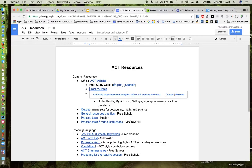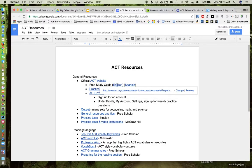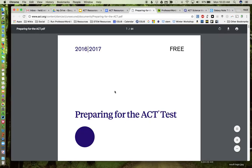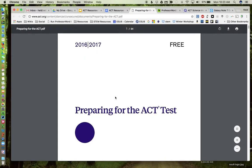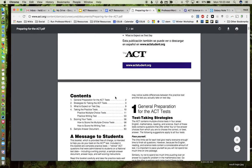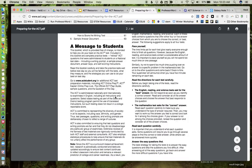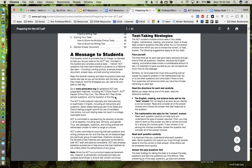I also have some free study guides, both in English and Spanish, official from the ACT website. So this is the most recent for 2016-17. You can notice it's 64 pages long, so it's pretty all-inclusive.